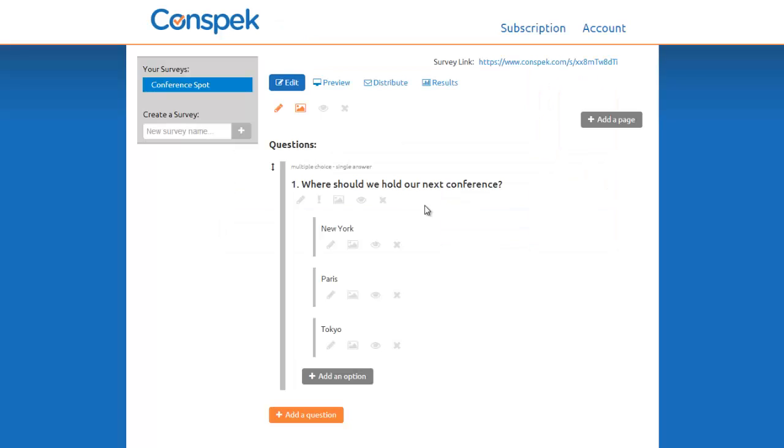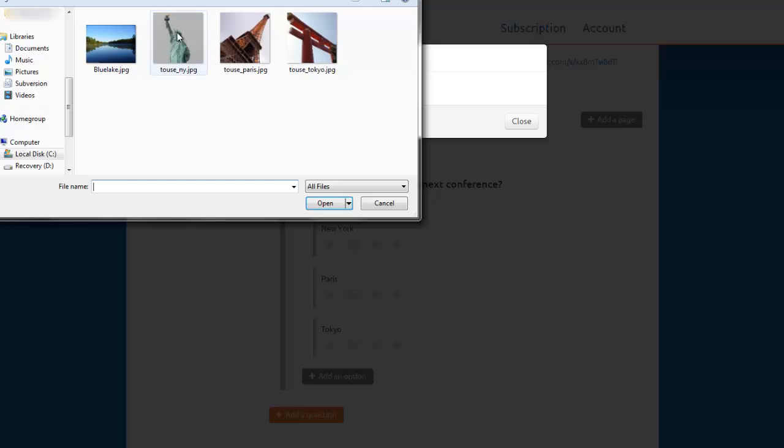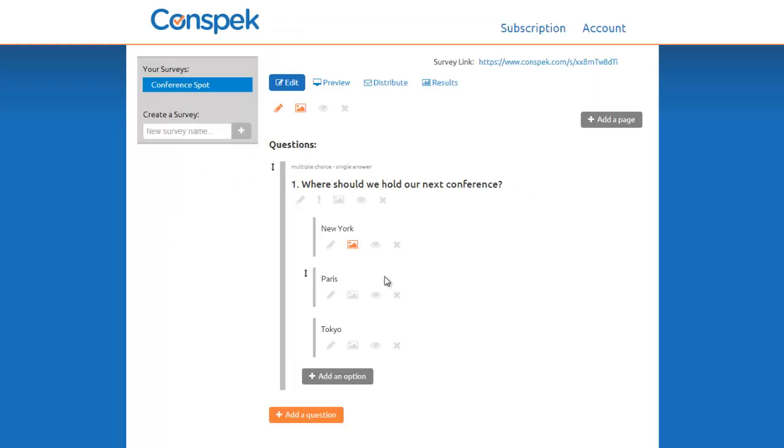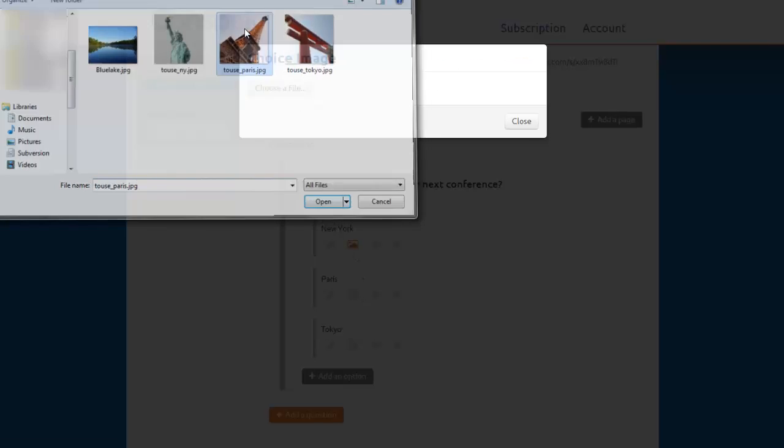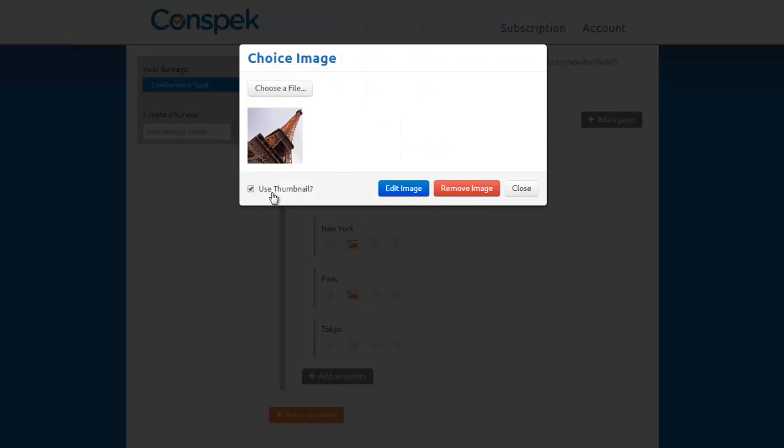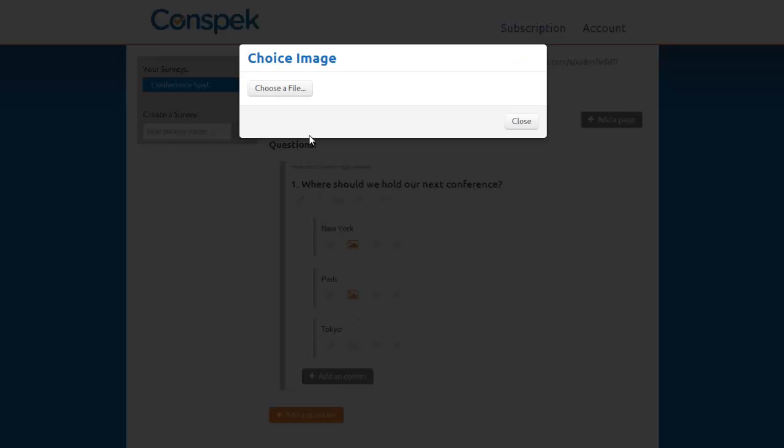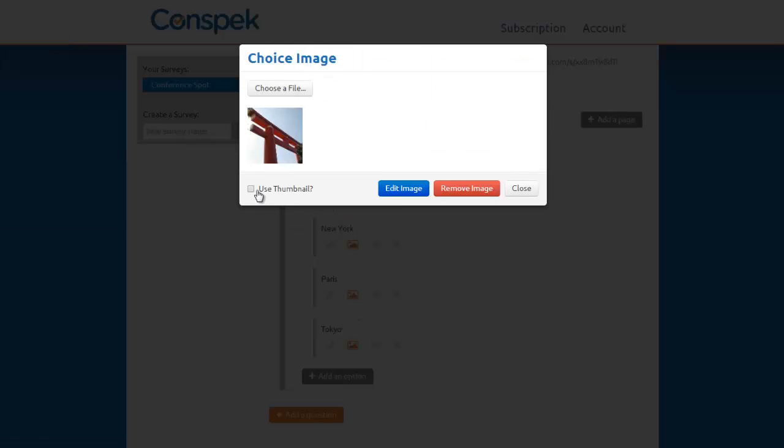We also want to add an image to each option. Let's start with New York. We'll make the image appear as a thumbnail, though. We'll do the same for Paris, and Tokyo.